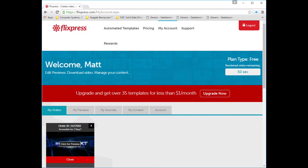I'm going to show you how to make a very good intro using FilePress. This service lets you use templates — some are free, some you have to pay for — but the templates are very good. A lot of my Minecraft intros are from this company.